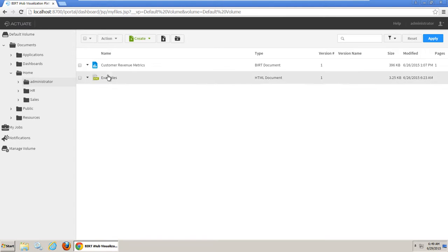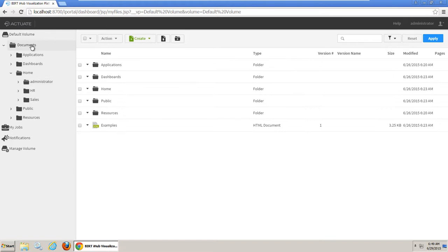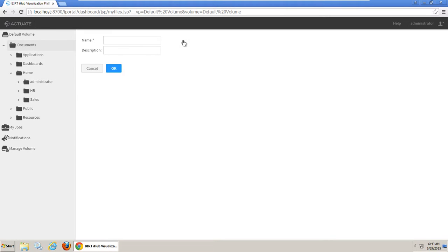Navigate to Default Volume, Documents. Click the Add Folder icon, name the new folder Sales Reports, then click OK.